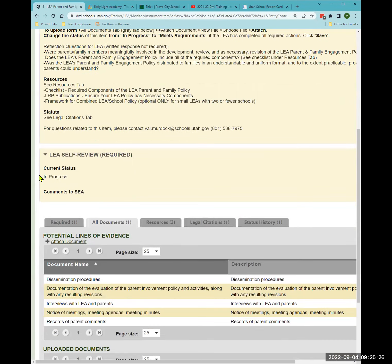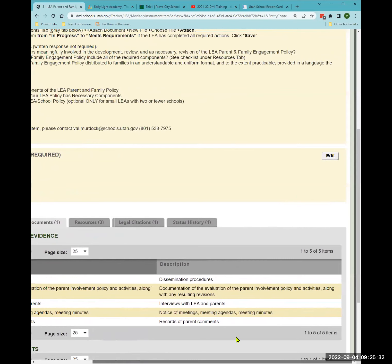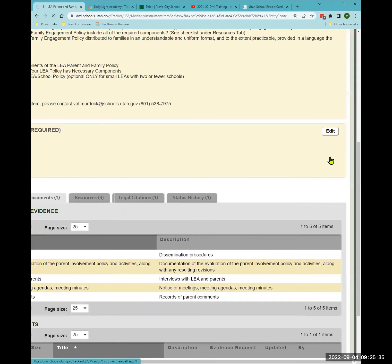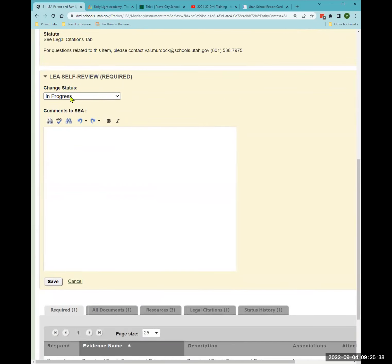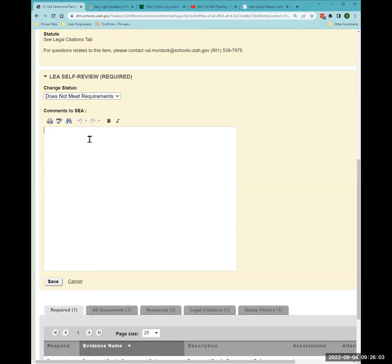The next step is to change the status. The self-review still says 'in progress,' so I need to edit that. When I click 'edit,' I change the status from 'in progress' to 'meets requirements.' If for some reason I'm not in compliance, I would select 'does not meet requirements' and explain why, along with a timeline for coming into compliance.